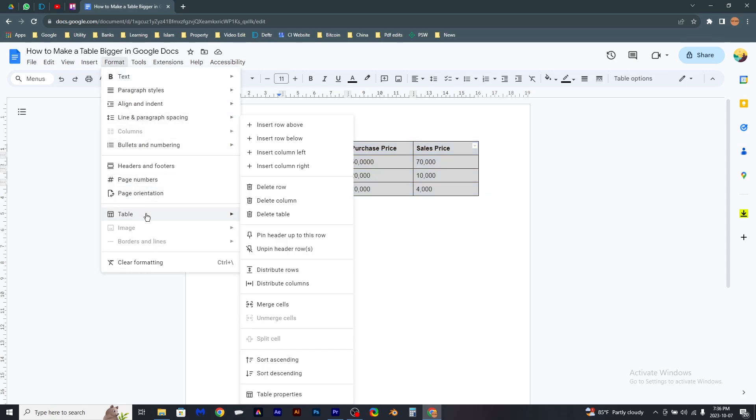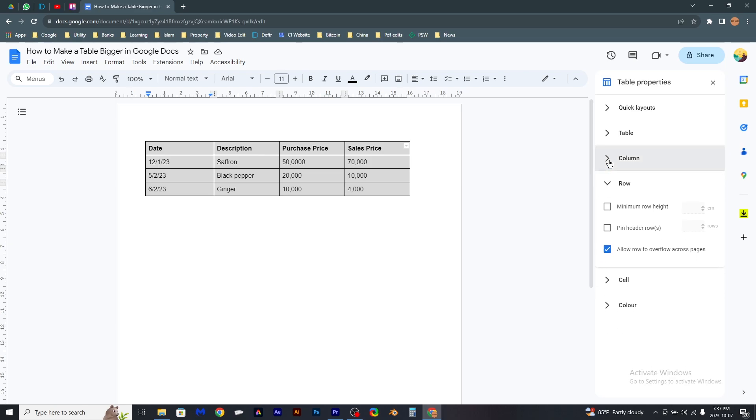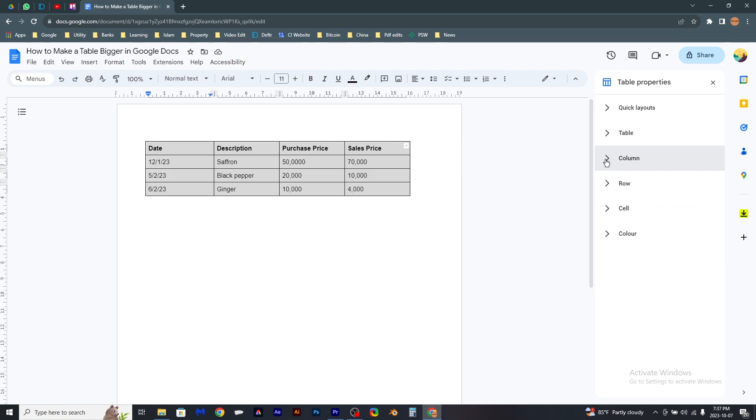Click on Table, now find Table Properties here, click it. Now here in the Columns tab you can adjust the size of it. Select the appropriate size.